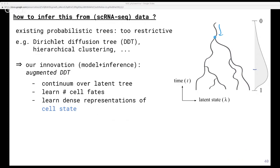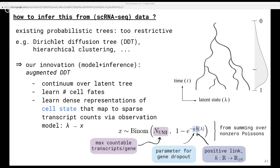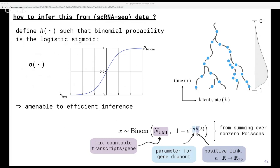Here we're drawing a one-dimensional latent state because the y-axis is time, but in practice the latent state could be a thousand-dimensional space. We relate this latent state Lambda to the transcript counts we actually observe through the observation model. Here, NUMI is the number of unique transcript barcodes or UMIs — the hypothetical limit on the number of transcripts we could possibly count per gene. The binomial probability is a function of that latent cell state, as well as a parameter for experimental noise like gene dropout, which we can also model and learn. We use a link function H that lets us model values on the tree as unconstrained reals, which is easier than trying to model Gaussian diffusion over positive vectors. Then we convert these unconstrained values to positive rate parameters for a Poisson model of gene expression.